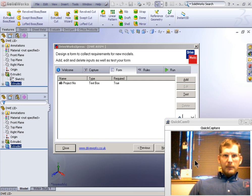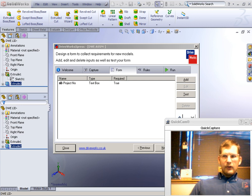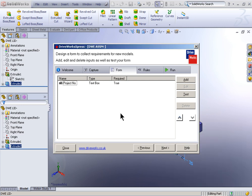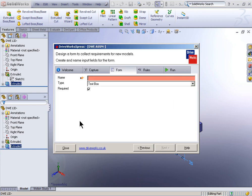And we're back. Welcome to part two of the DriveWorks Express tutorial on how to drive an assembly. So where we left off in part one was creating this form.